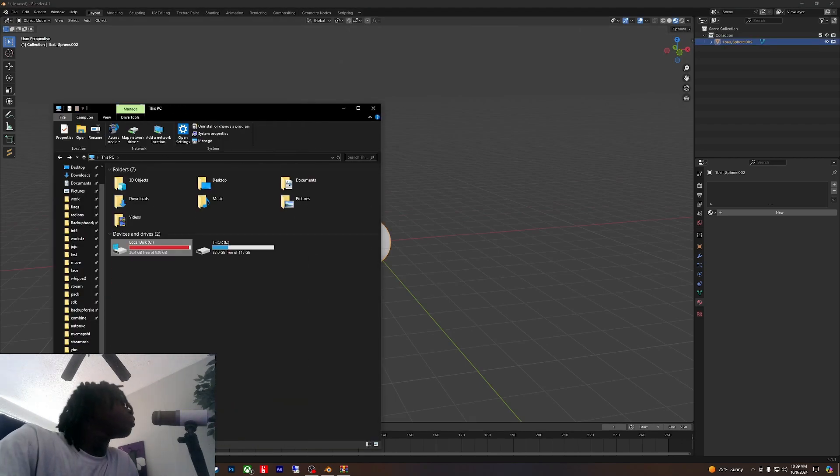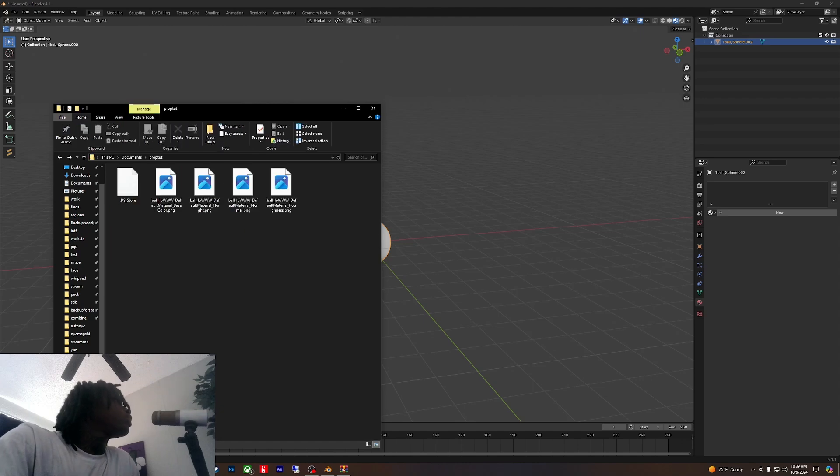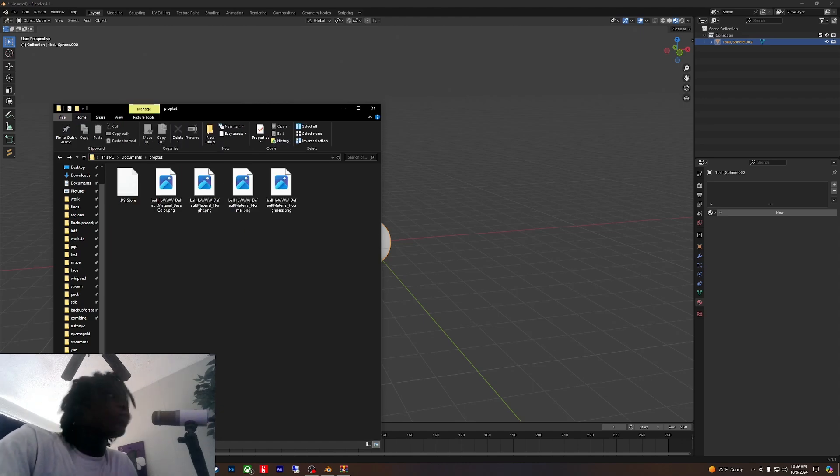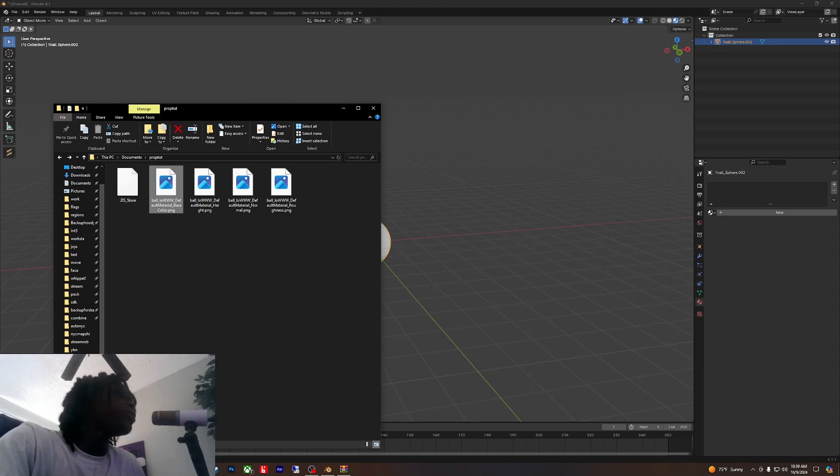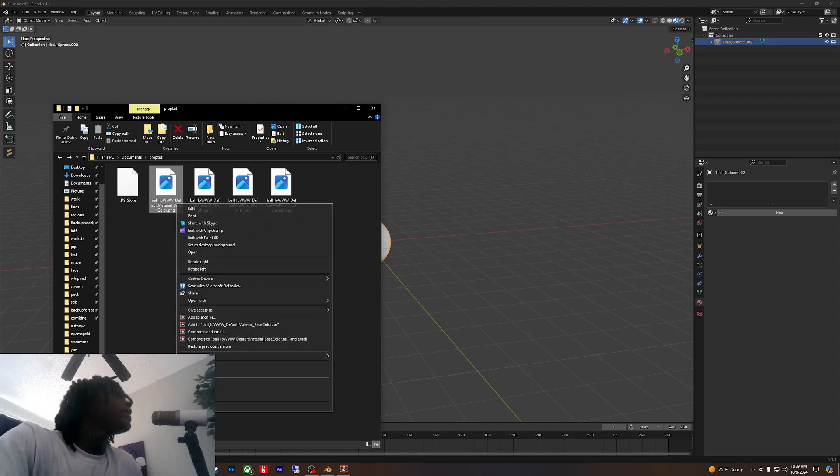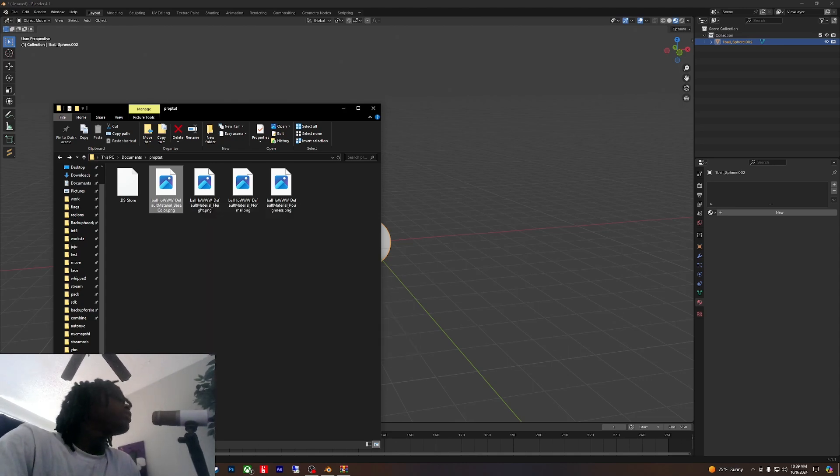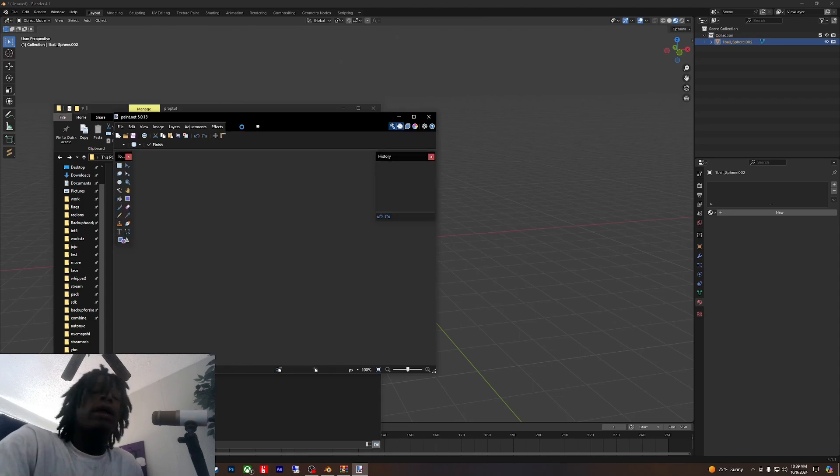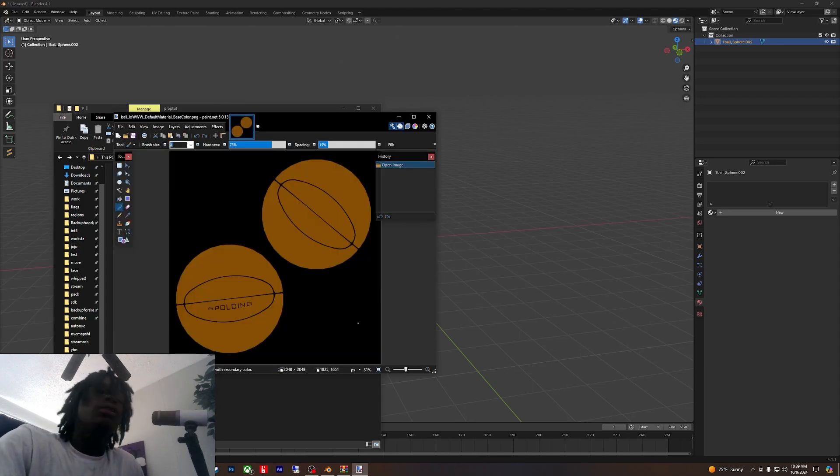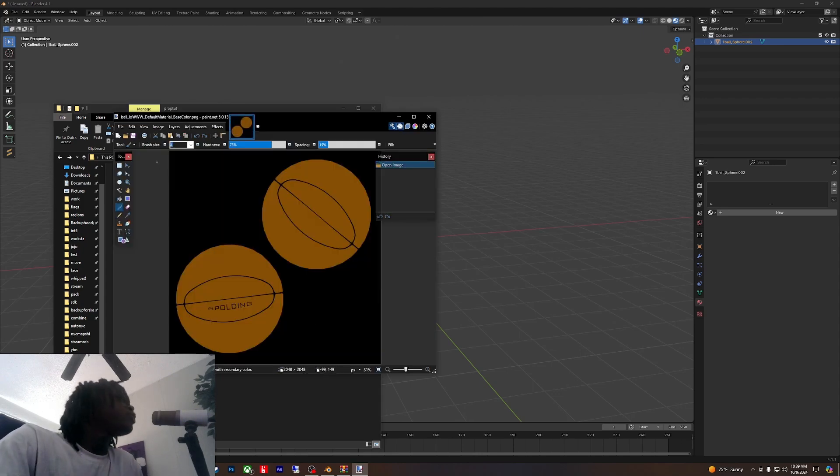Once you got that, this is for Paint.NET. Open with Paint.NET. Remember, you got to change this to a DDS. If you don't change it to a DDS, you out of there.